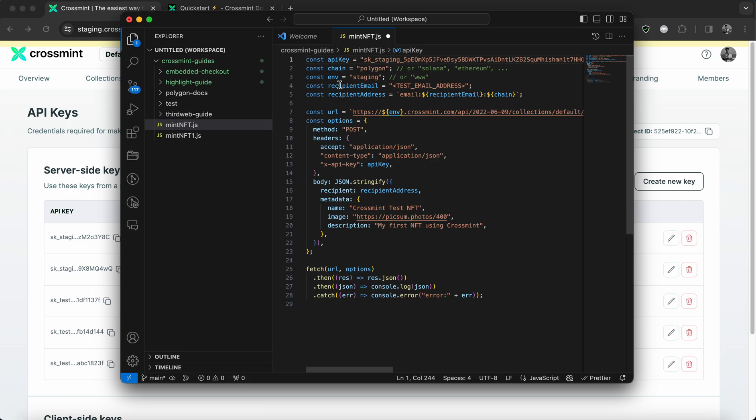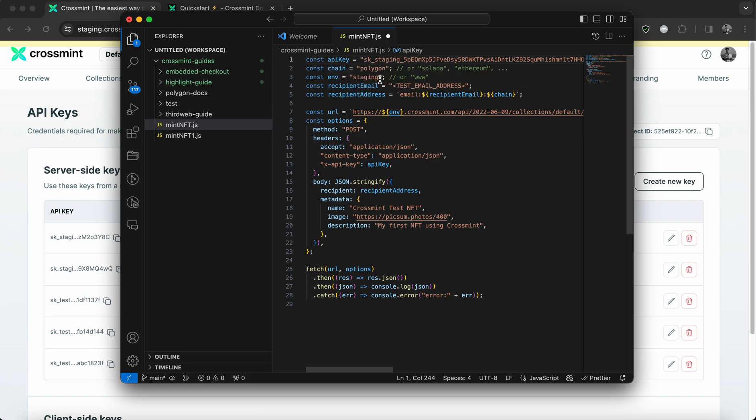And the ENV is nothing but the environment. So the environment is staging, but if you're using production, you can simply replace this with production.